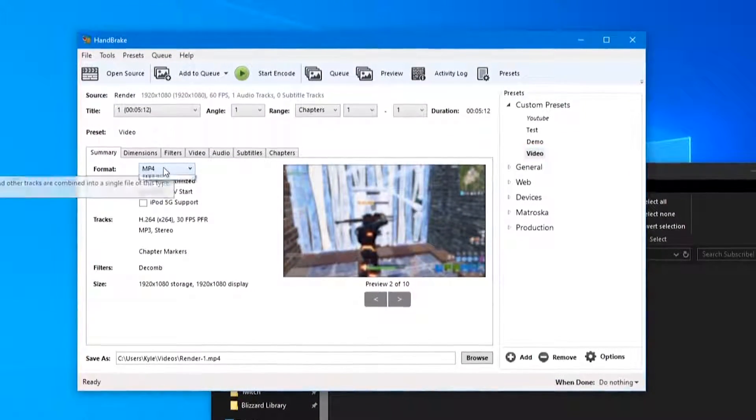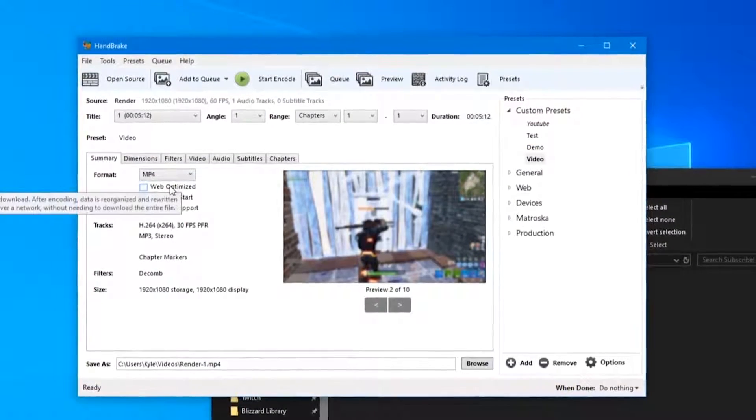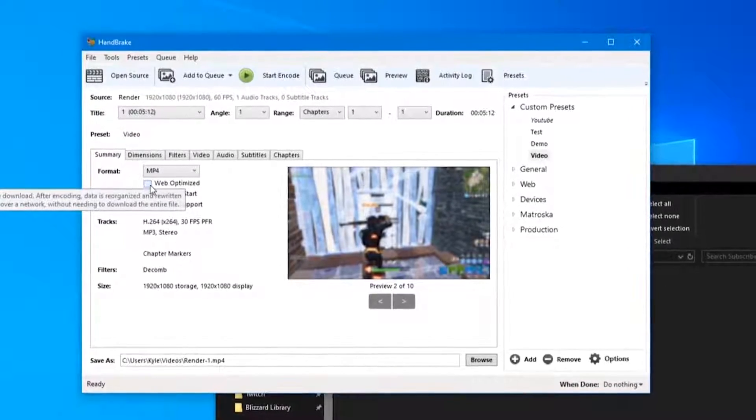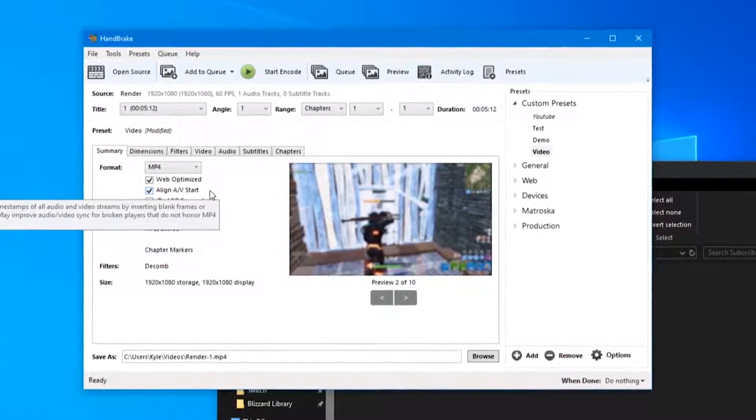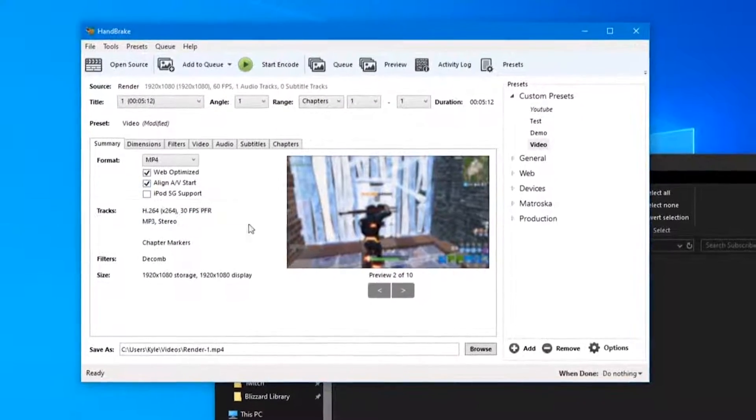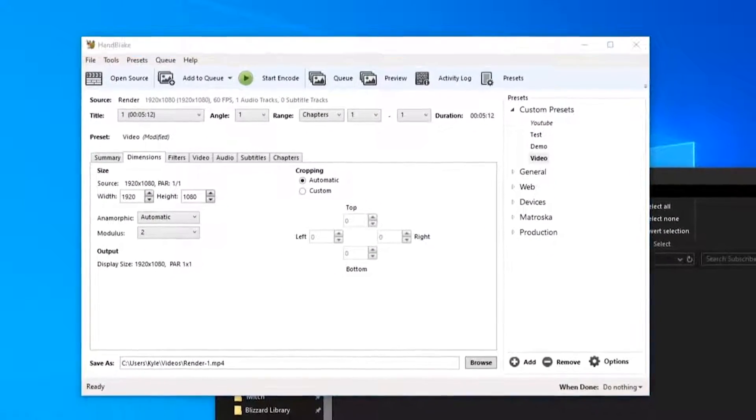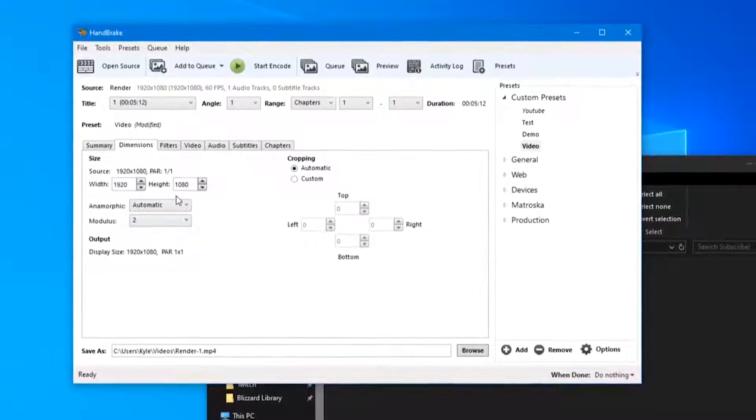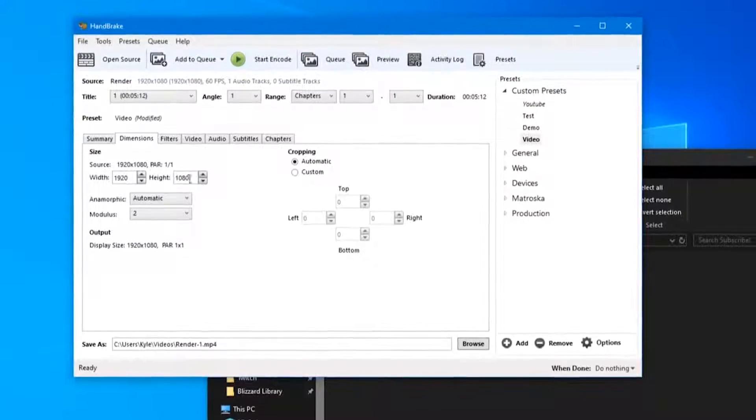In the Summary tab we're going to want MP4 as the format. We're going to want to turn on Web Optimized and Align A/V Start. That's basically all for this tab.